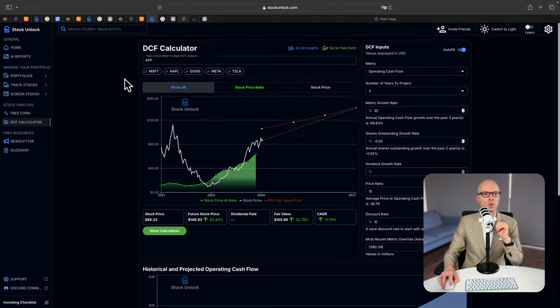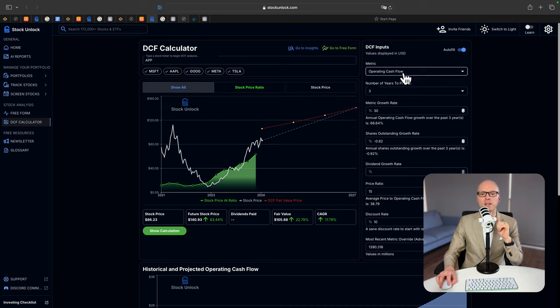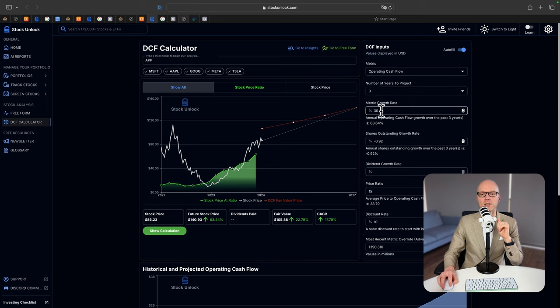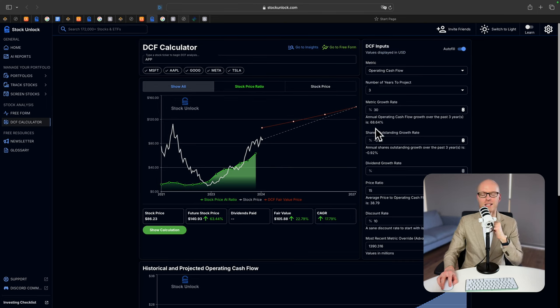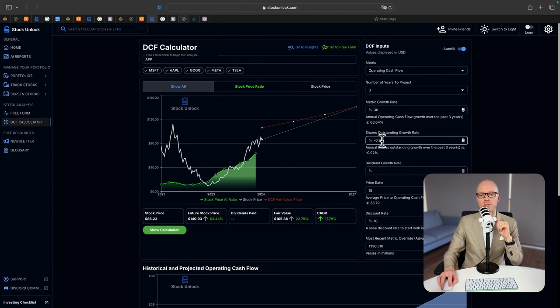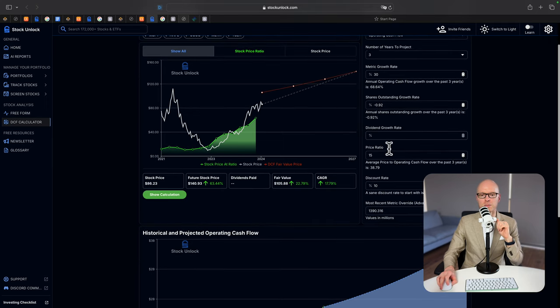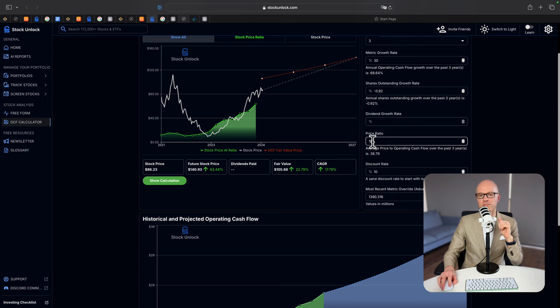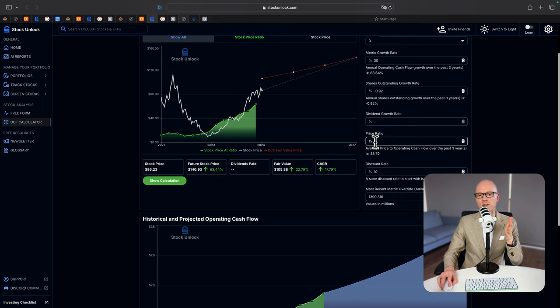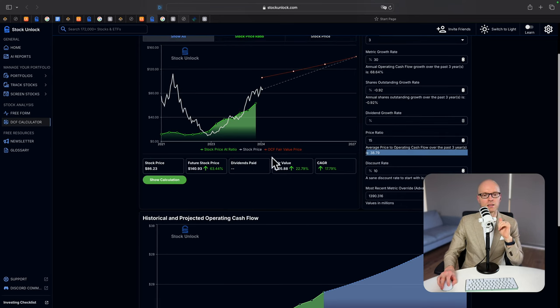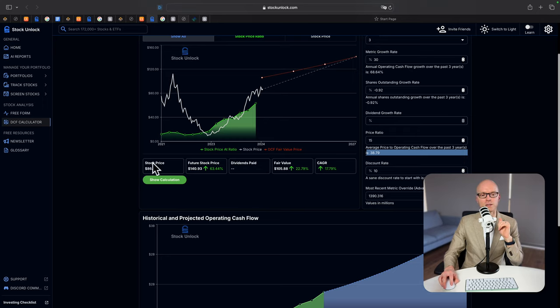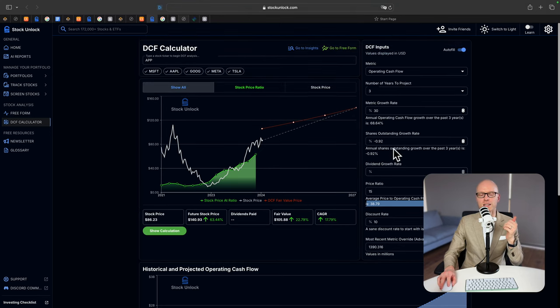Let's move to Stock Unlock website to work out the fair value of the company. And we will use metric operating cash flow. Number of years to project three. Metric growth rate 30%, even though the company was growing at about 68% on average over the last three years. Shares outstanding negative 0.9. They don't pay any dividends. Price ratio. I decided to select 15 just to be conservative regardless of this number. And the calculator says the fair value is $105. But at the moment, the stock price is $86. So we have an upside of 22%. And I remind you that I've selected very conservative numbers.